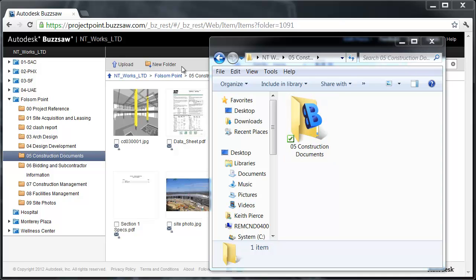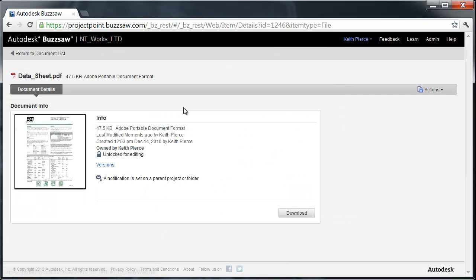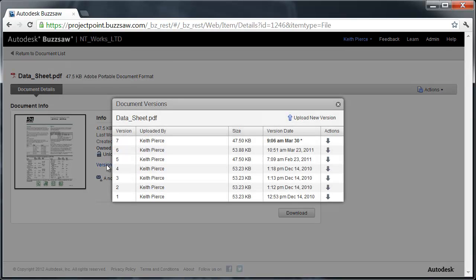The syncing is complete. If I go and take a look at the PDF document that I just uploaded, I click on that, you see it says Last Modified Moments Ago by Keith Pierce. If I click on Versions, it reflects that I just uploaded a new version only moments ago. You can imagine the ease of use in regards to Buzzsaw Sync for Revit files or Navisworks files.